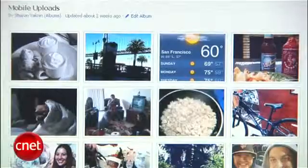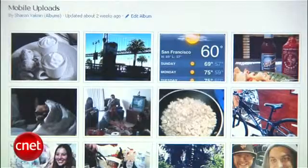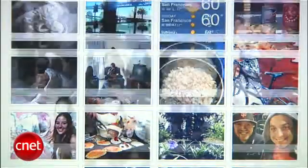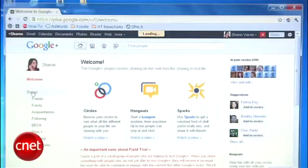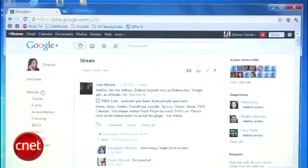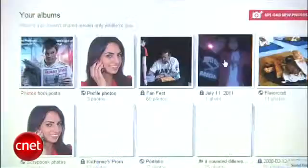Unless you've been using a service like Picasa or Flickr to store your photos, I bet that most of your pictures are on Facebook. It makes sense, since you want to put photos where your friends can see them, but if you're switching to Google+ or using both networks, you should share your pictures on there too. I'm Sharon Vagnin for CNET.com, here to show you how to move your photos from Facebook to Google+.